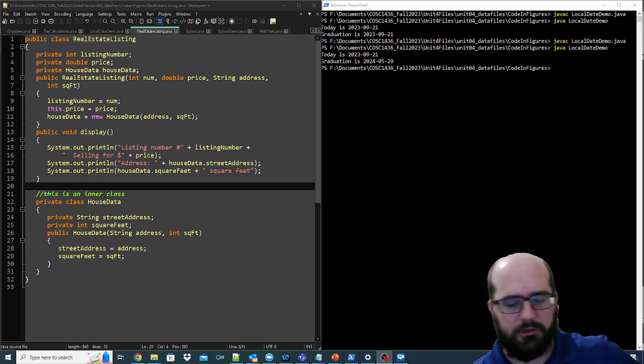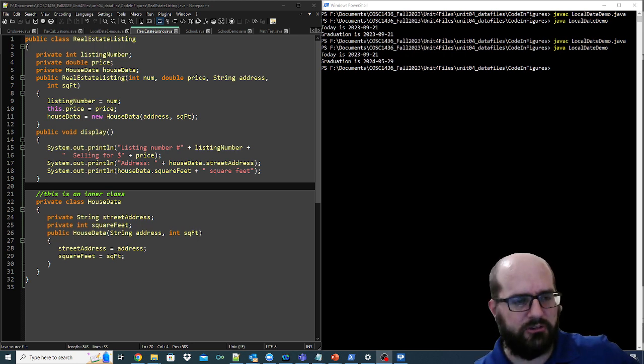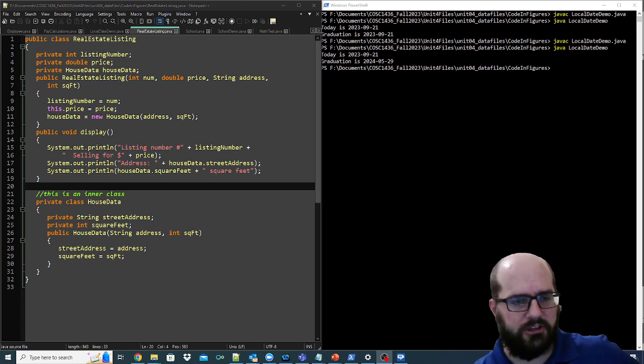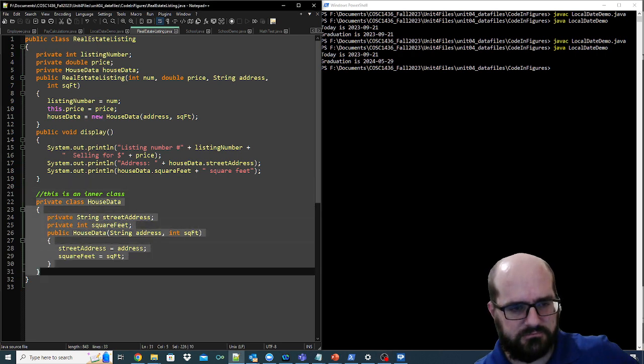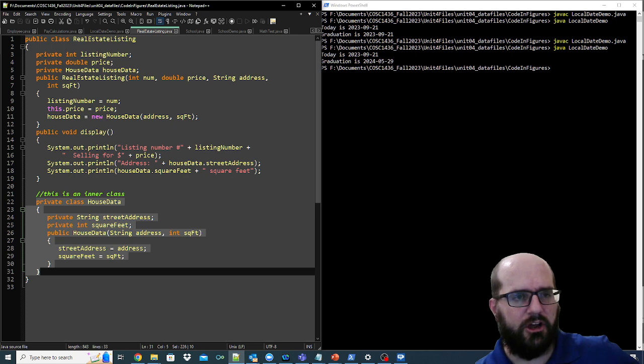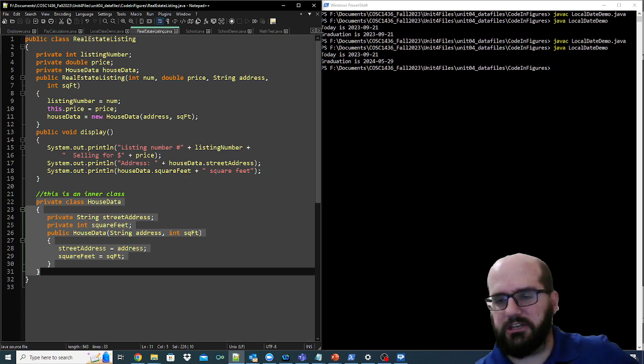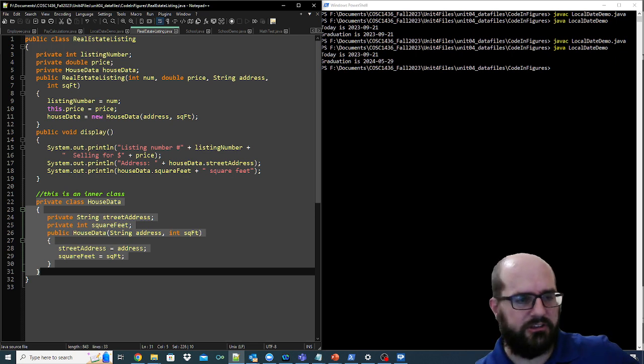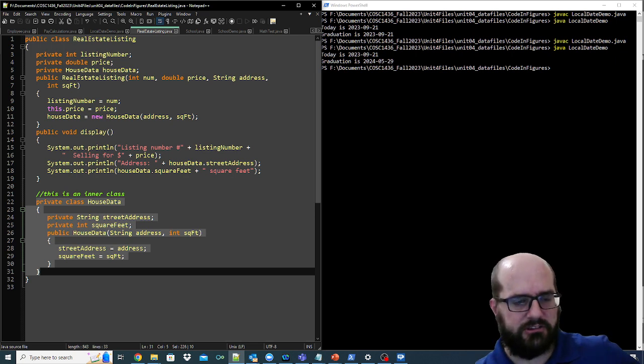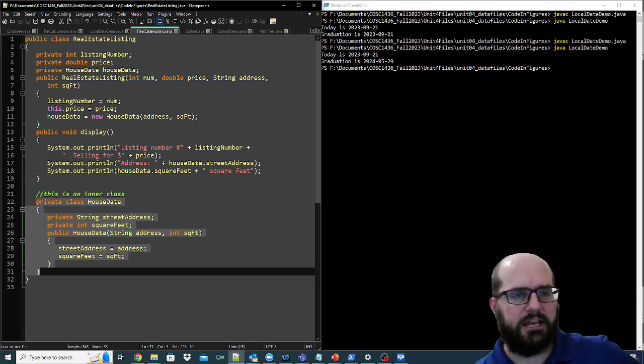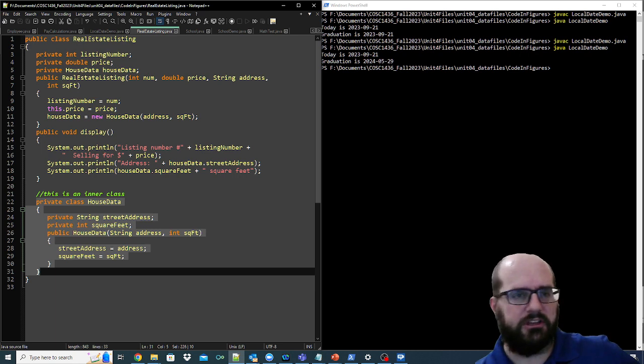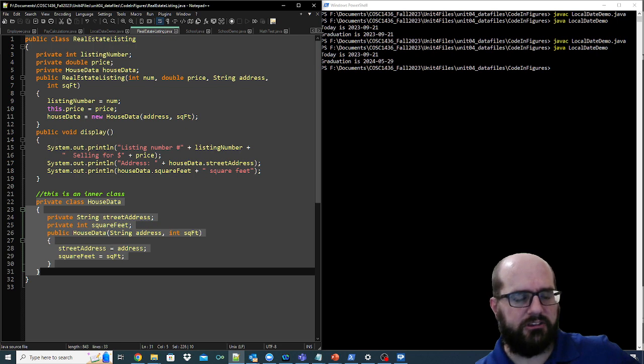But a lot of legacy code does work this way. And so you need to at least understand that you could have a separate class here, this house data, within the real estate listing class. And this class is private, because it's only called when the real estate listing needs to access that house data.